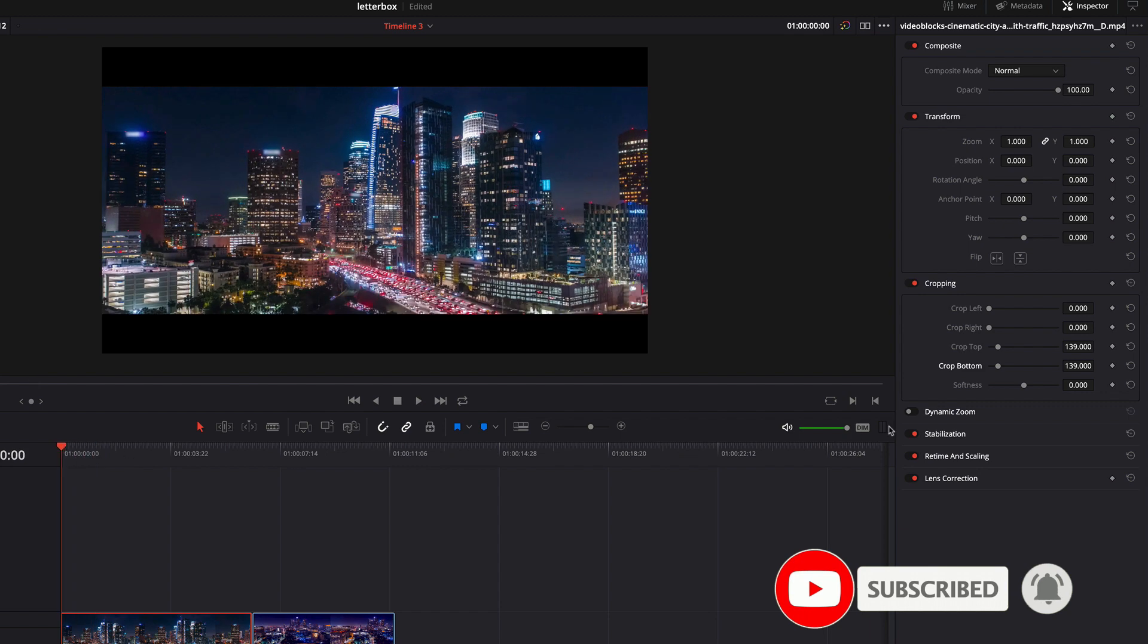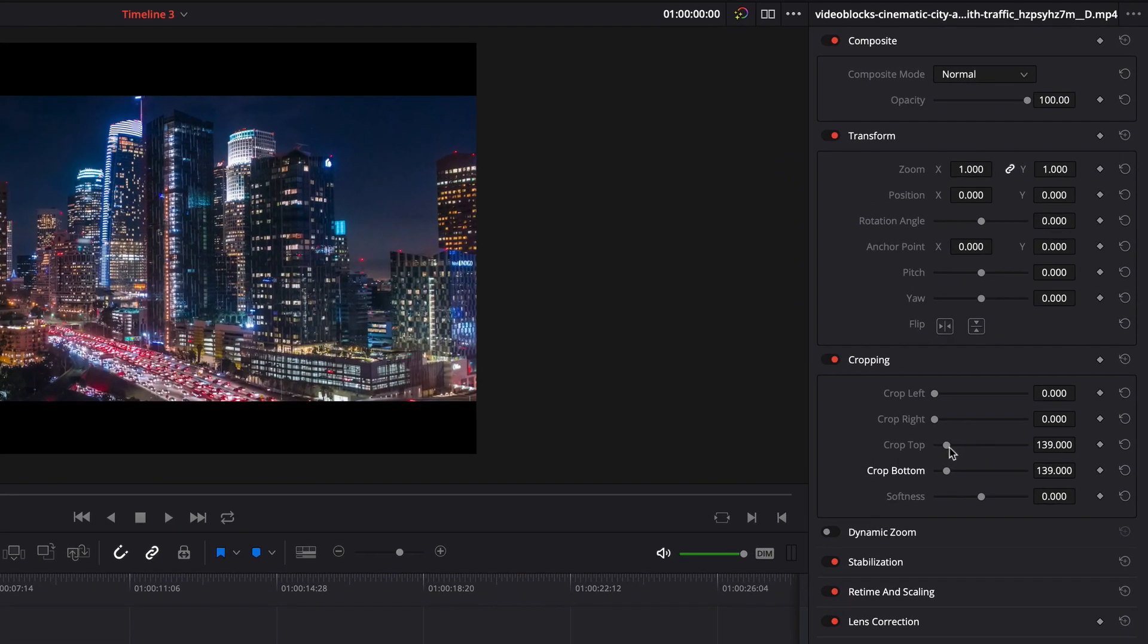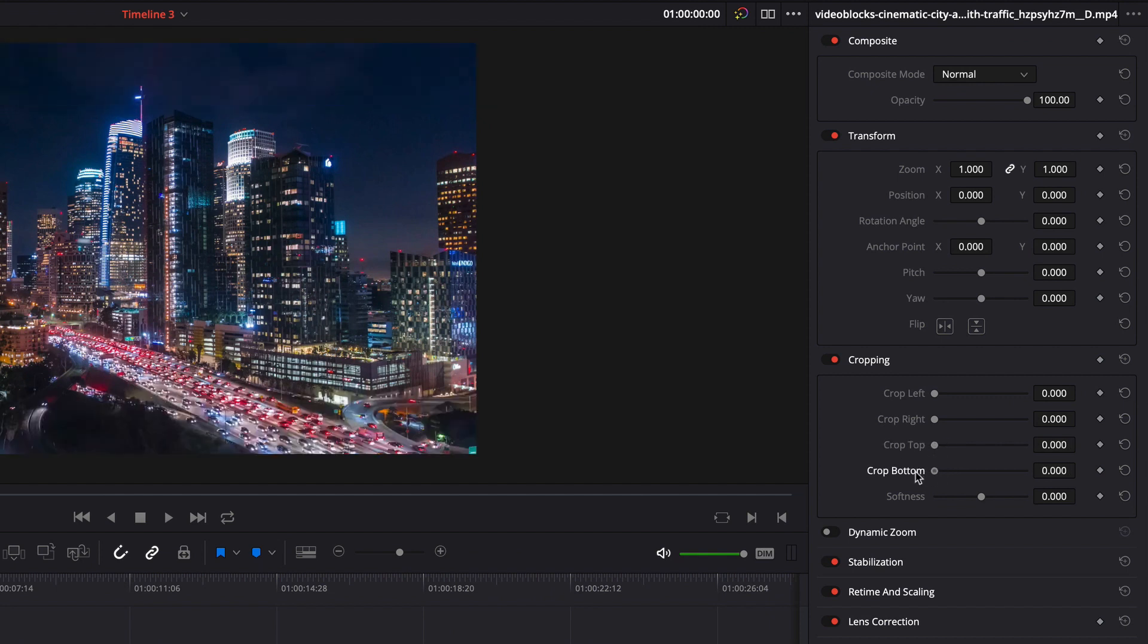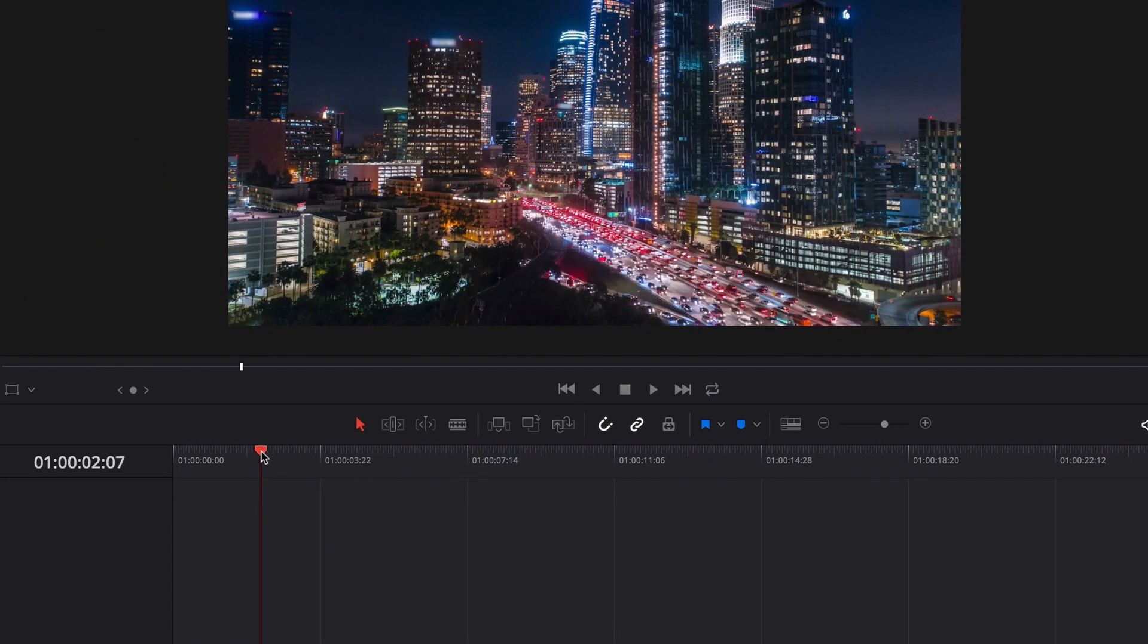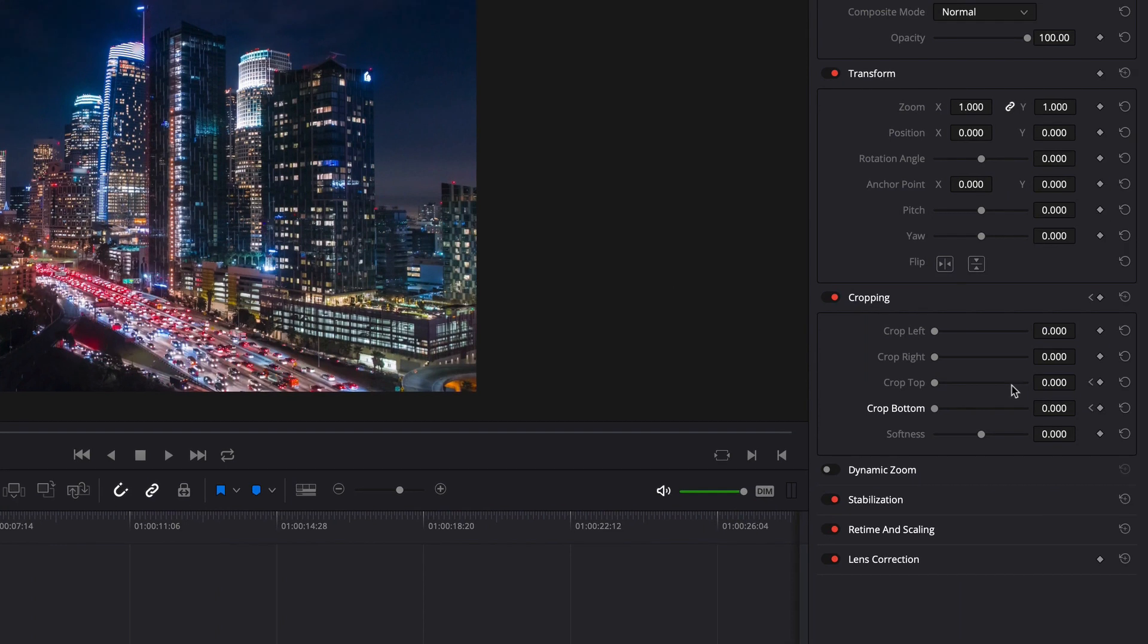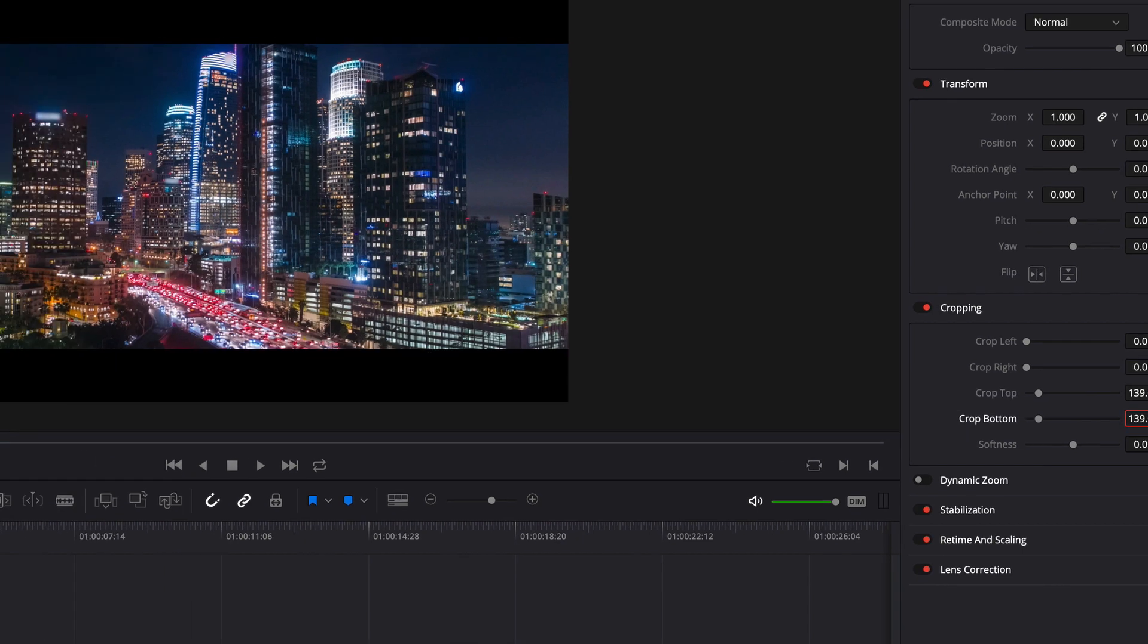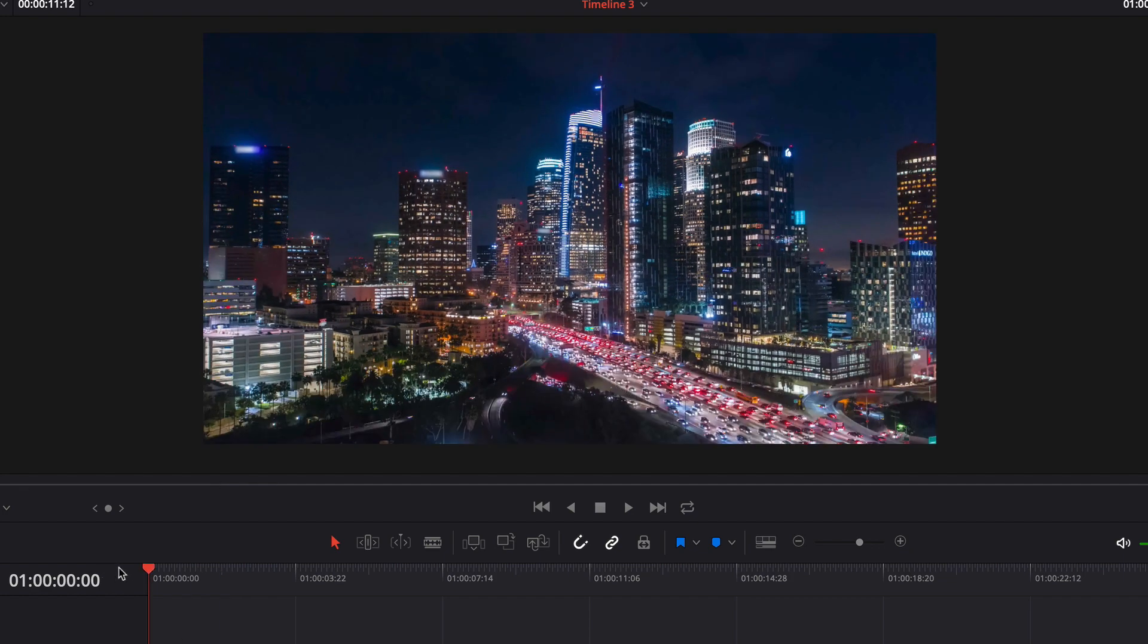But what we want is to animate this letterbox. Therefore, I've reversed these changes and add two keyframes. Now I'll go to the frame in which the letterbox should be completely visible. Here I change the property values to 139. Let's see what the animation looks like.